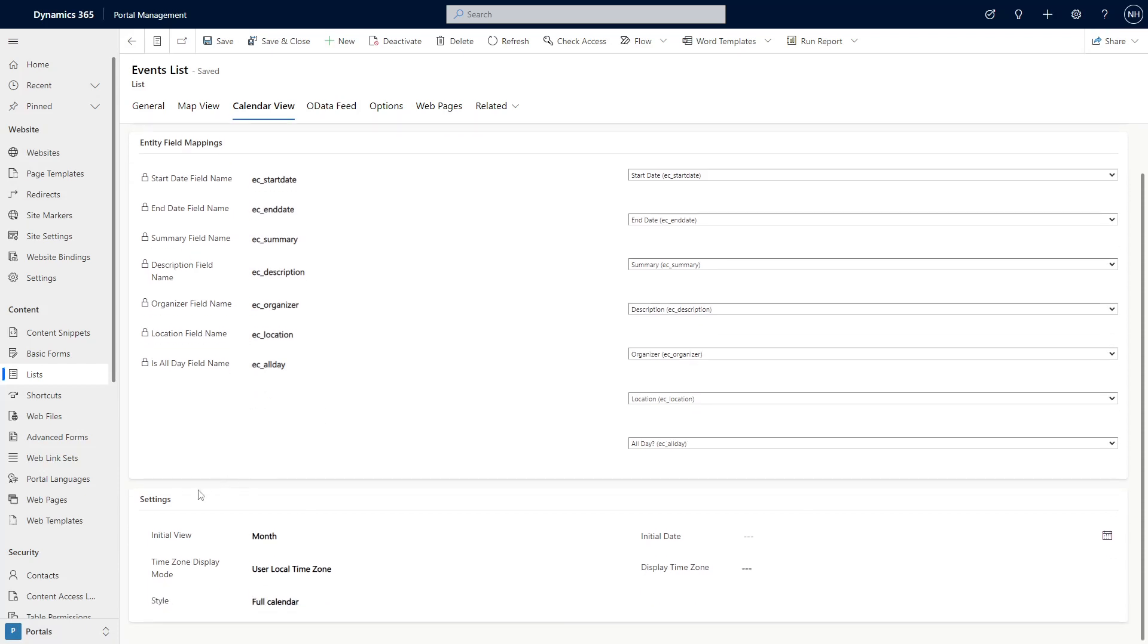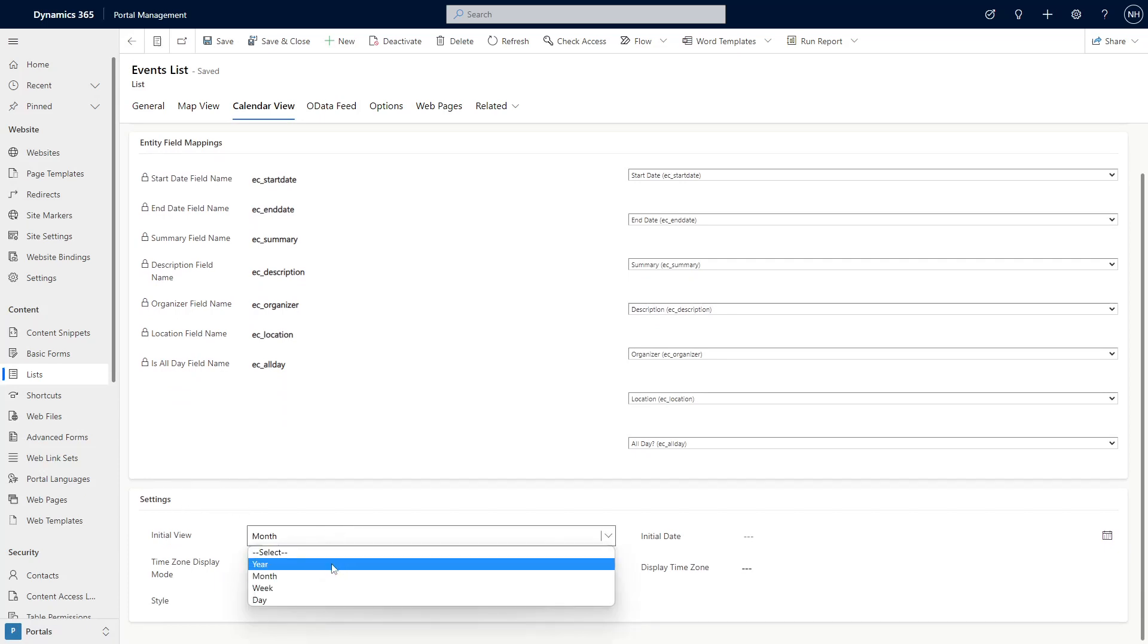The Settings area lets you control which view to default to, year, month, week, or day.